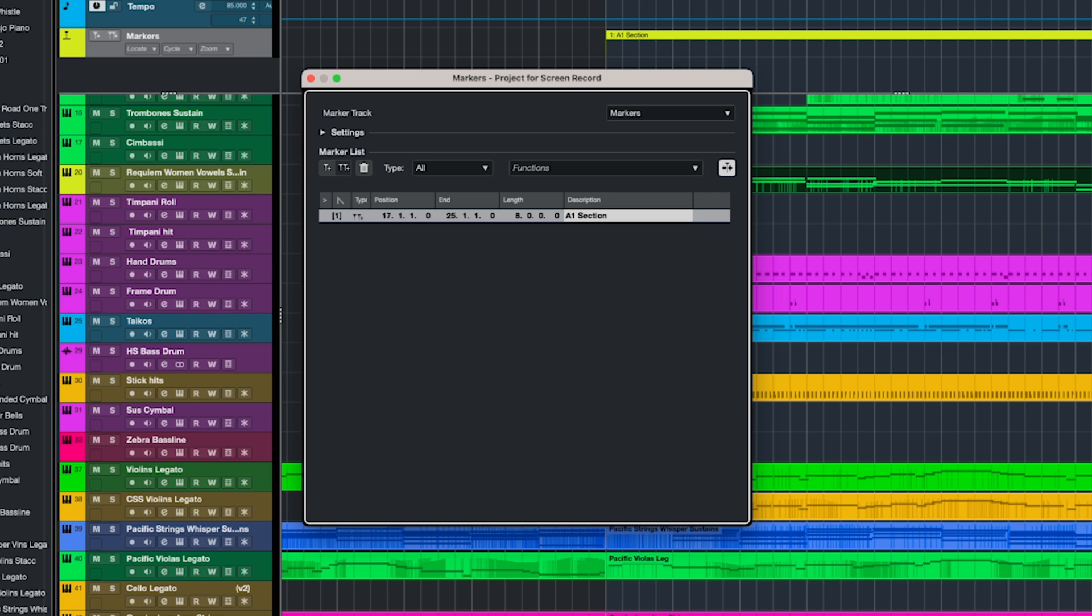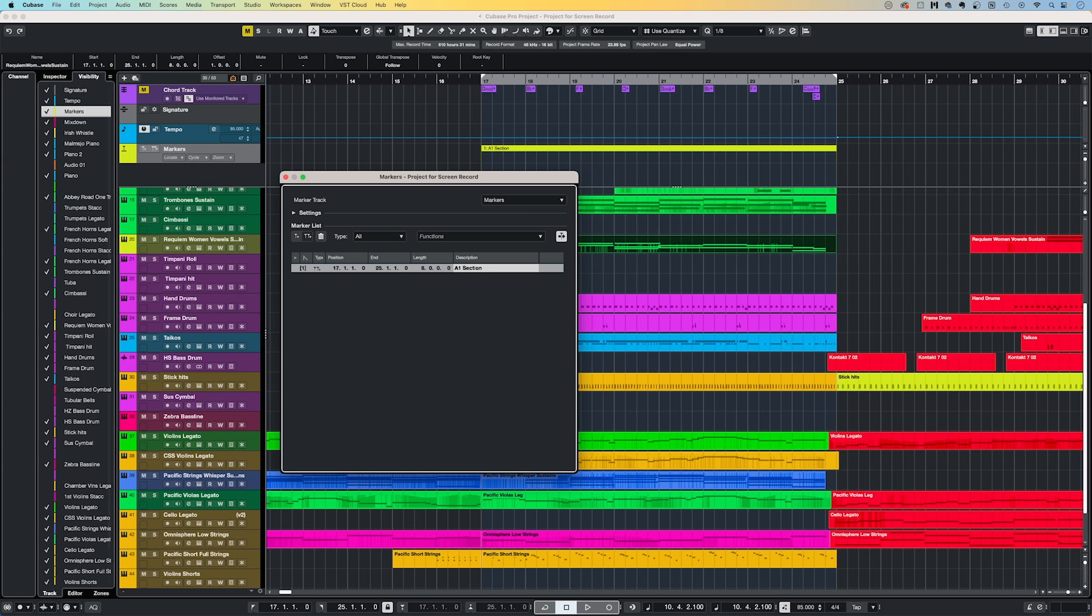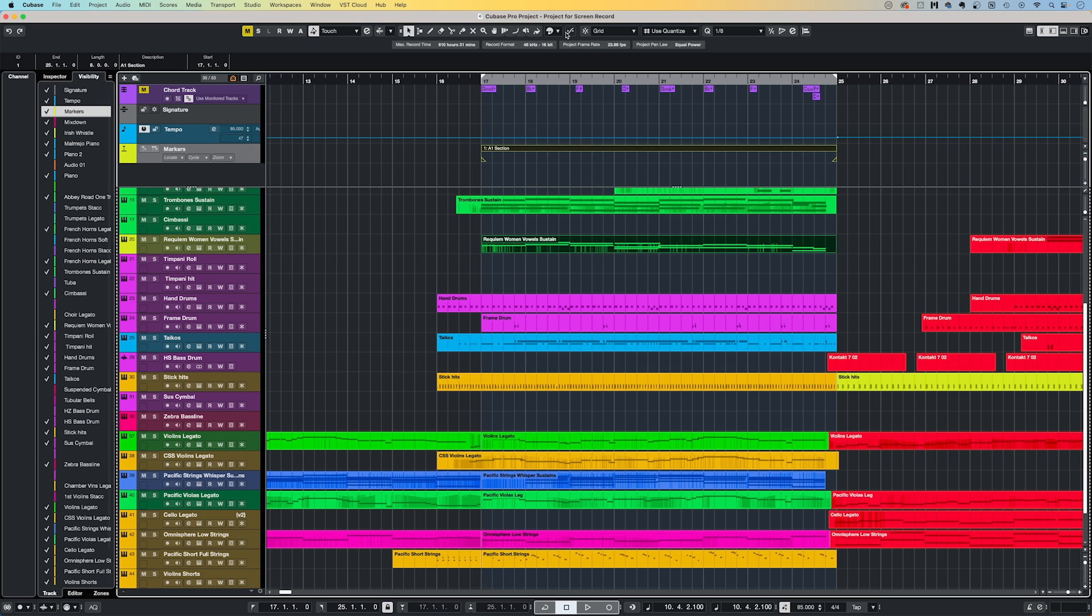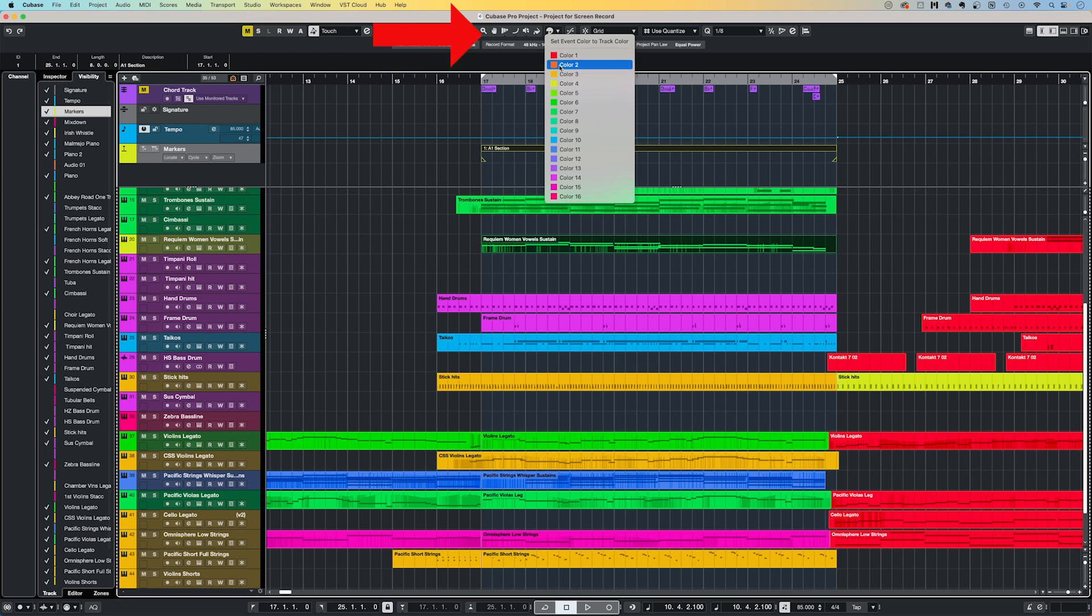I will also normally colour these Cycle Markers separately, depending on whether it's an A, B, C, or Intro or Outro section. By firstly making sure the Cycle Marker is selected, then clicking this Select Color for Selected Tracks or Event button.